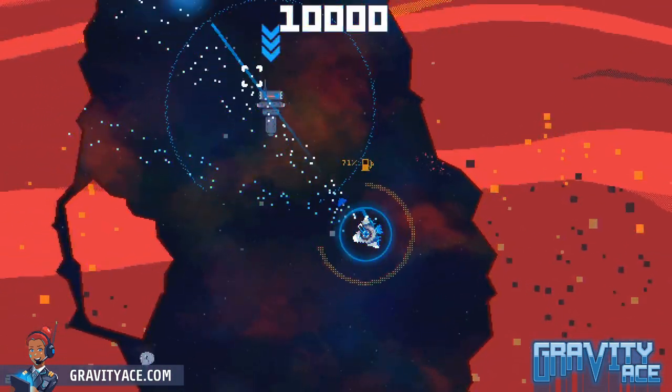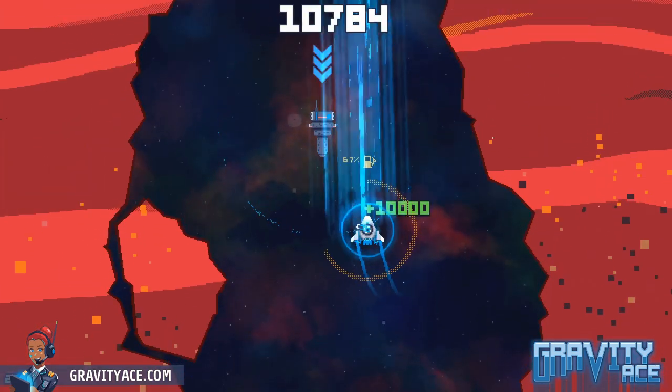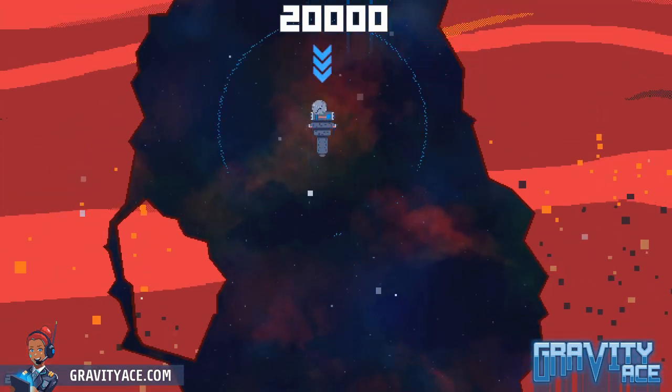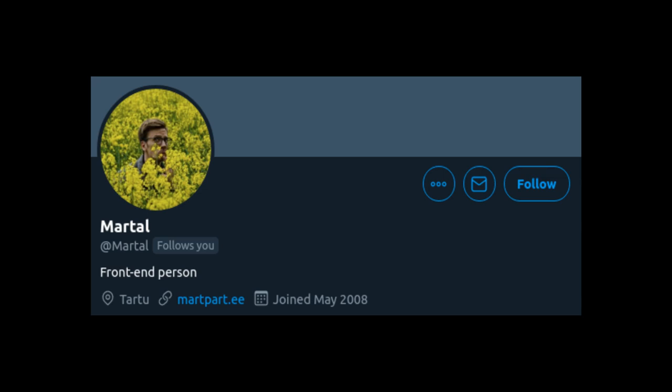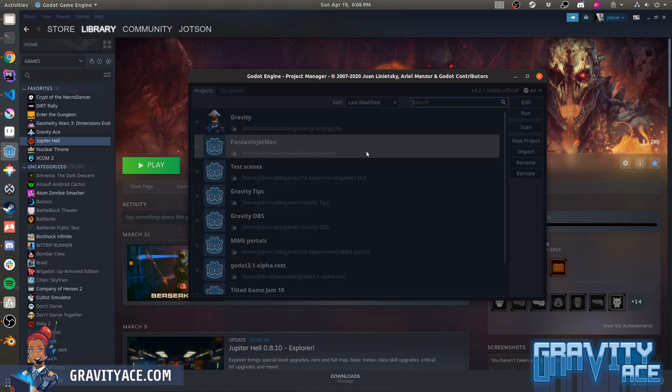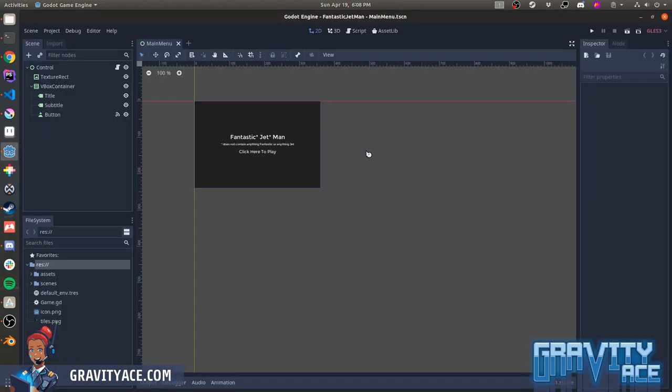This week I want to do something a little different. A brave soul named Martal, I hope I'm pronouncing that right, asked if I could give them some advice on their game. They sent me the source code, I looked it over, and it's pretty good. Nice work.